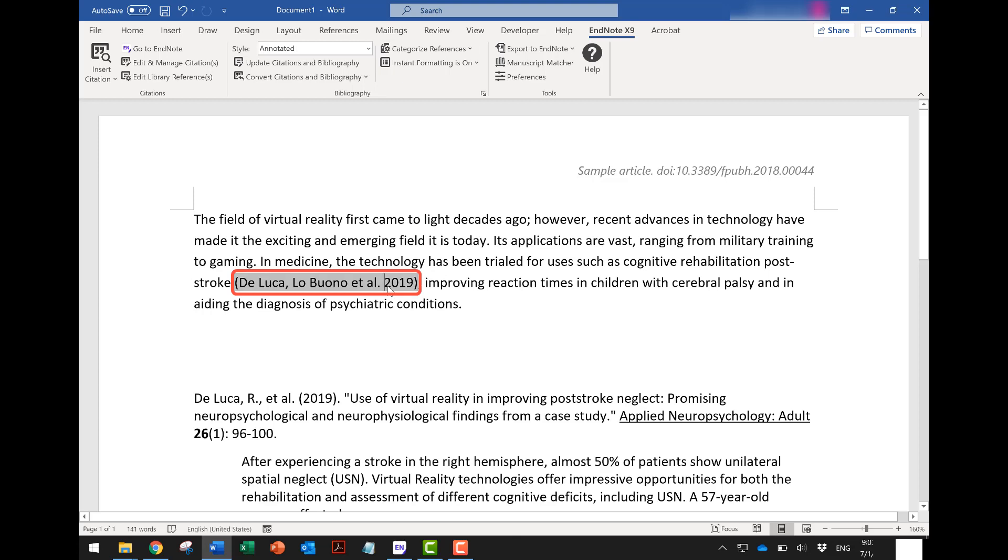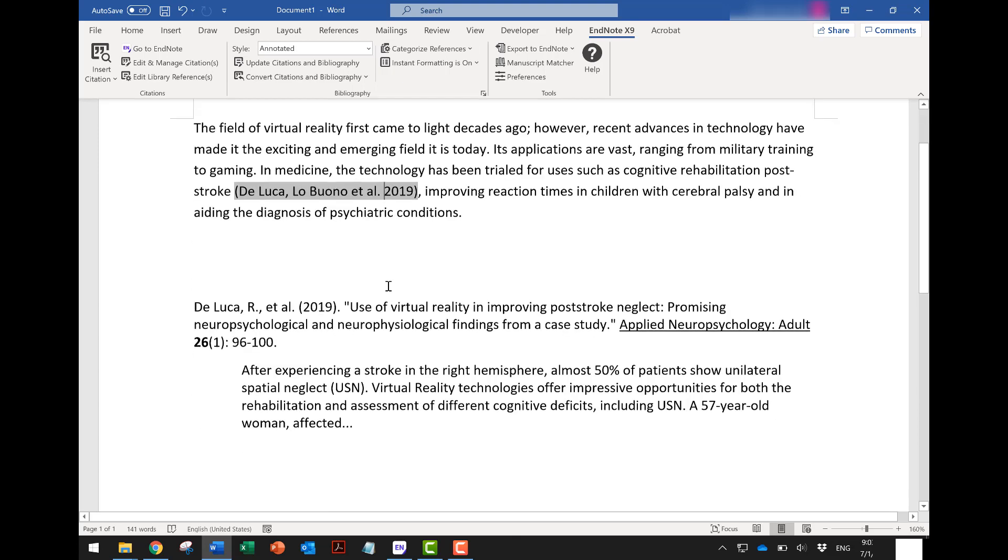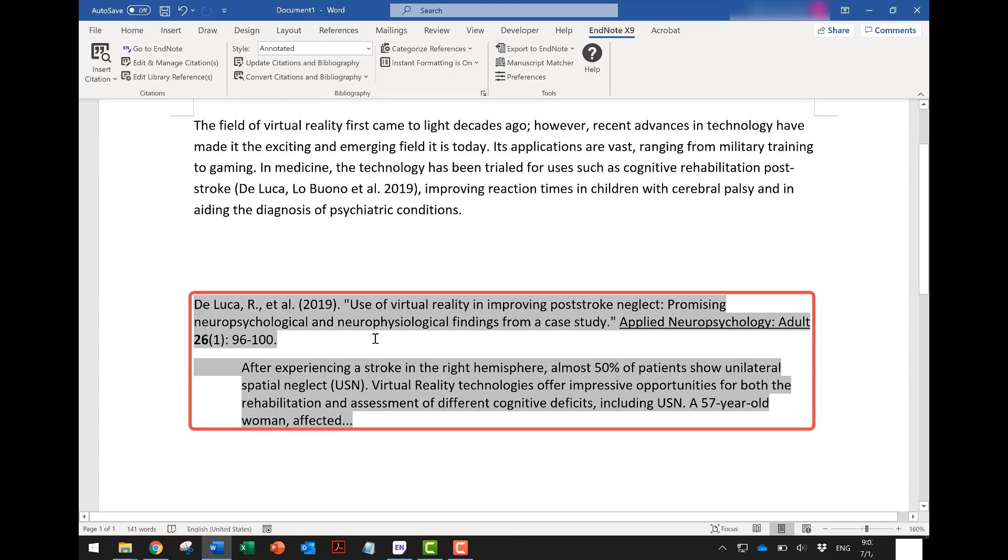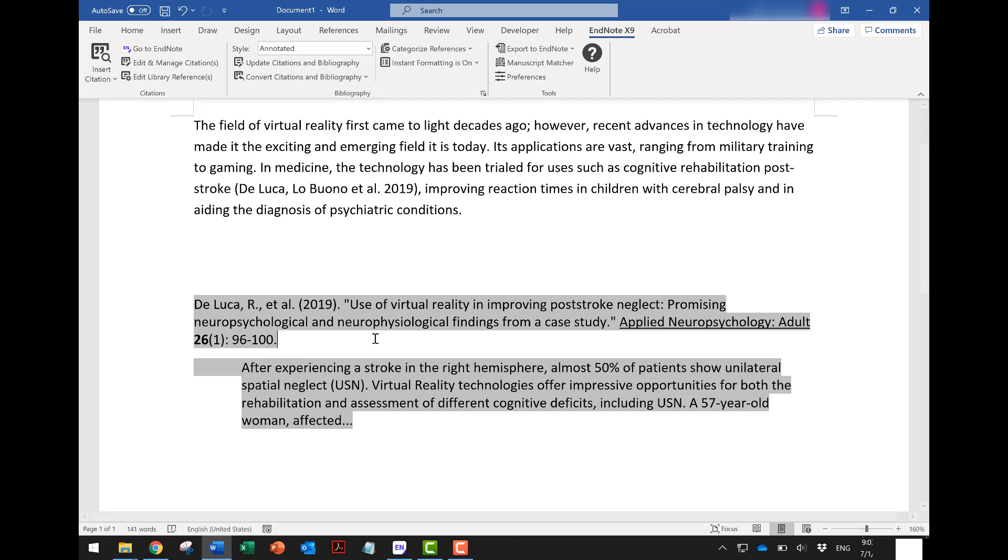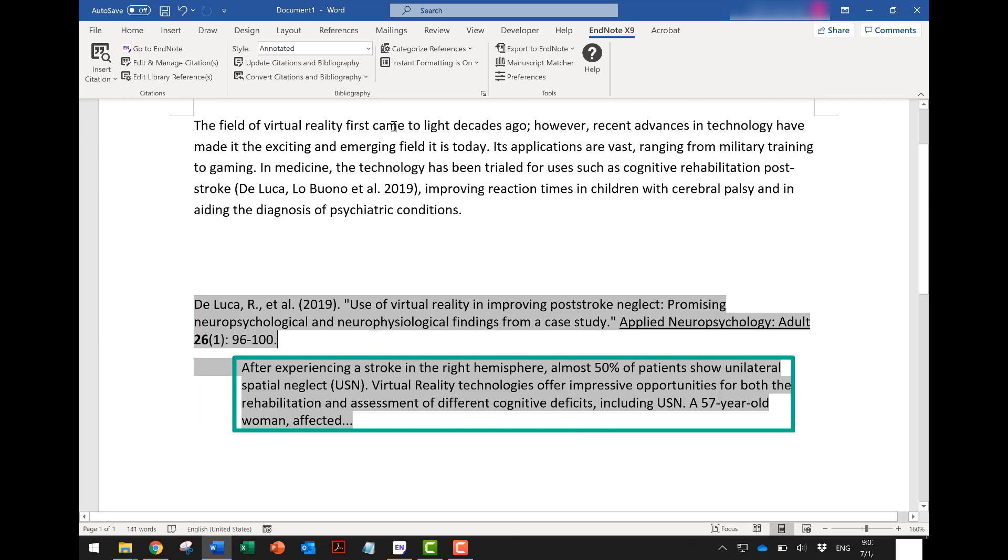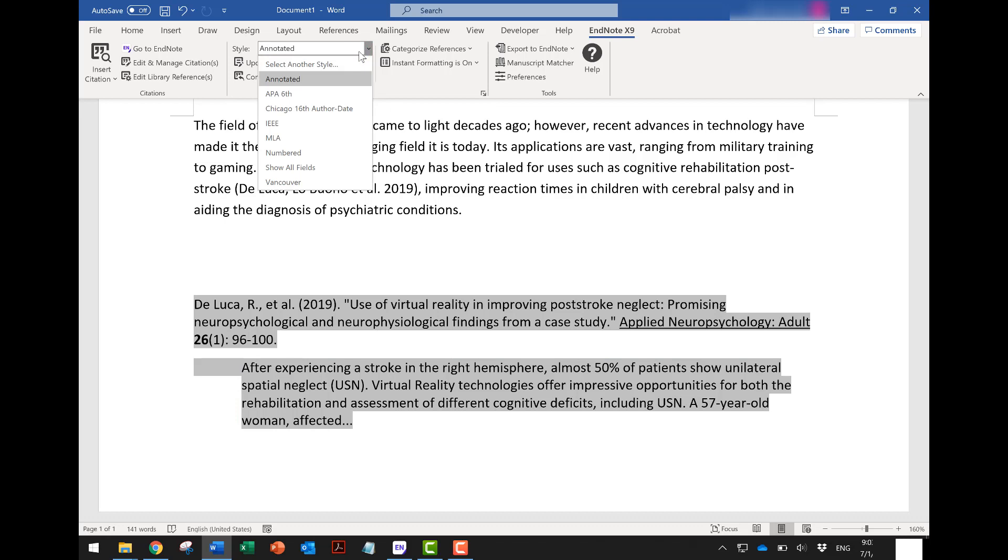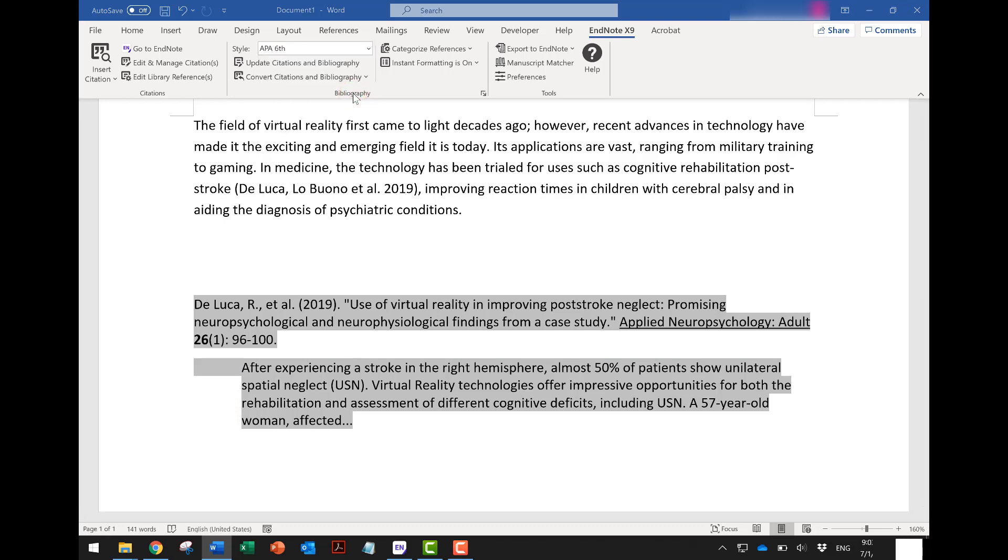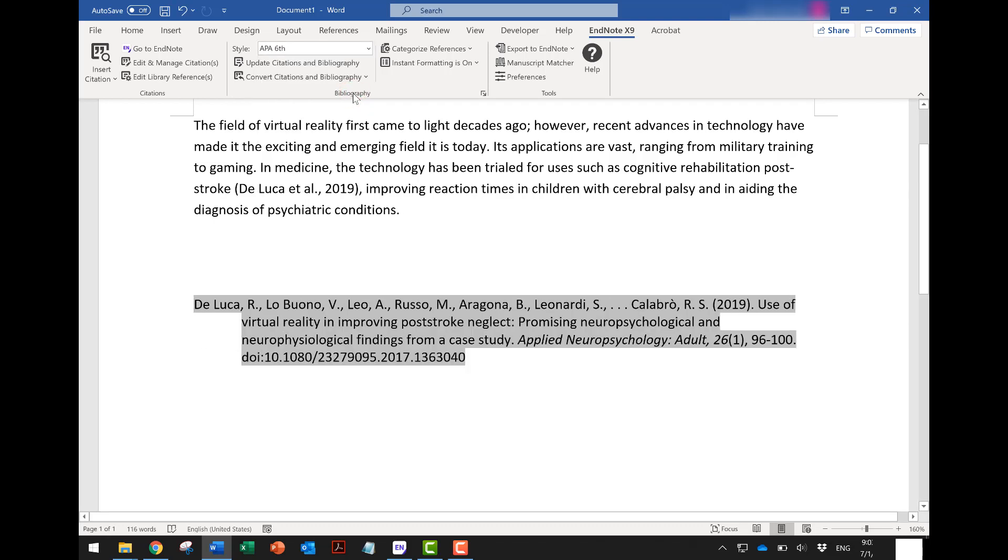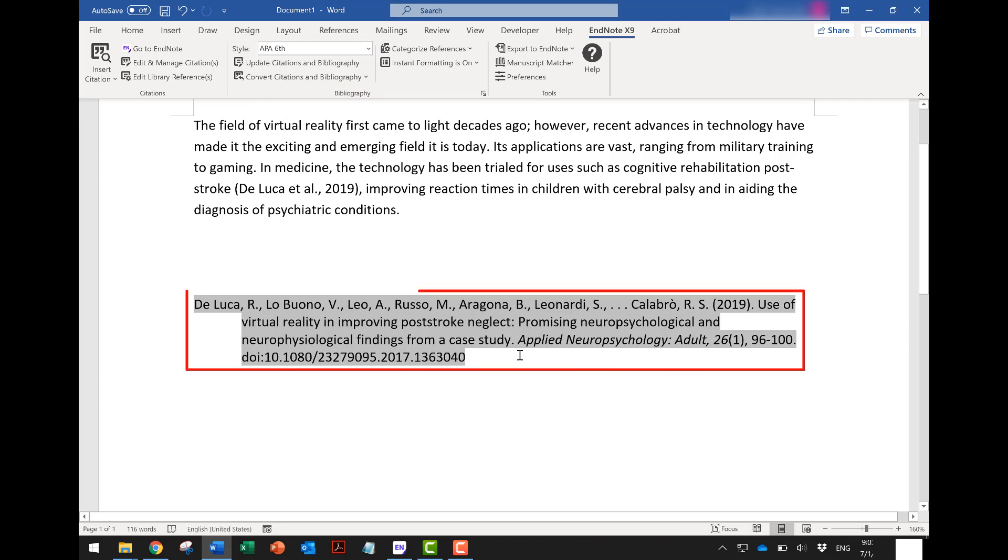Both the in-text citation and the bibliography, which is your reference list, will be inserted to your Word document automatically. You may see the bibliography includes the abstract. This is because the citation style selected by default is annotated. You may switch to APA6 from the drop-down menu here at the top. Both in-text citations and reference list will be automatically updated.